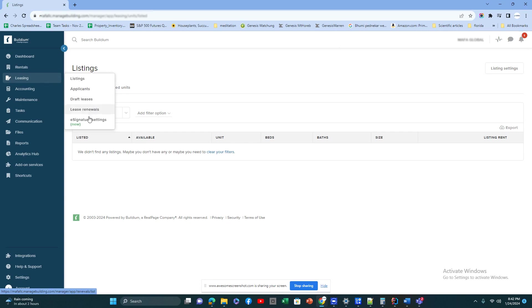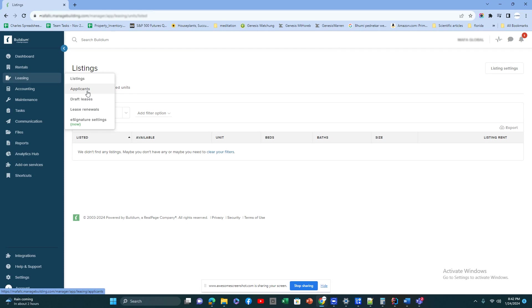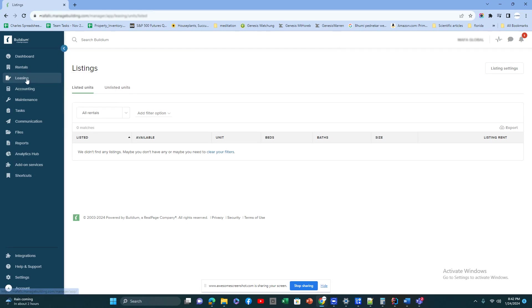E-signature, lease renewals, drafts—this will give you all those features related to the leasing activity. So if you would like to have a leasing agent or leasing support for your properties, this is the module they'll be working on: listing it, all the applicants, scheduling appointments, writing the leases for them, sending it for e-signature. All the leasing activities go on in this particular module.